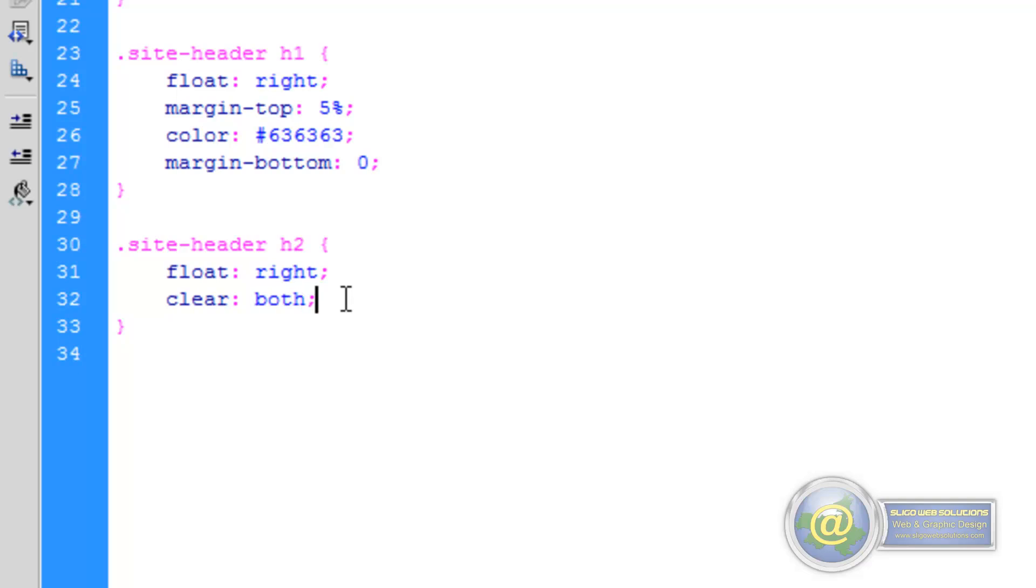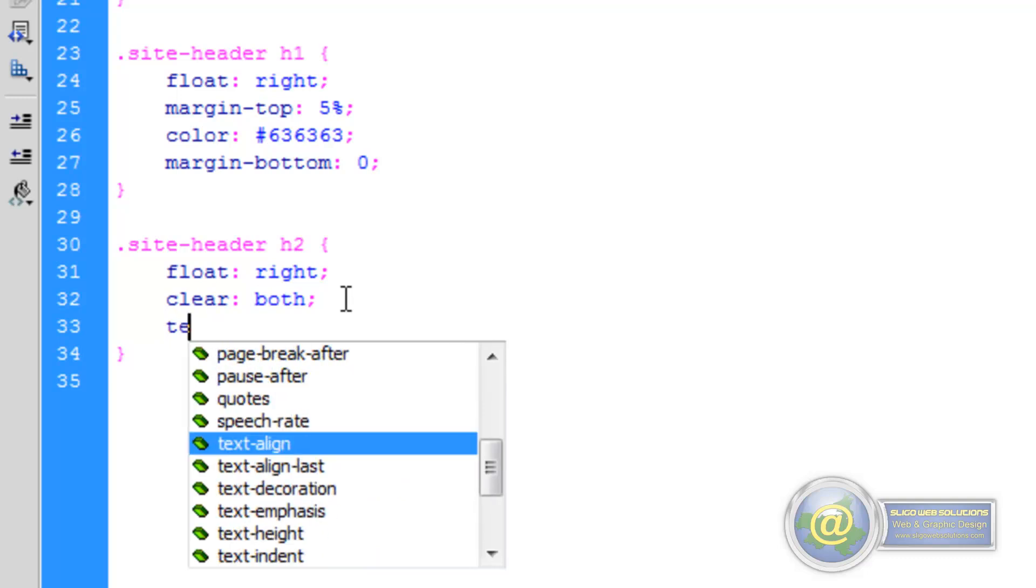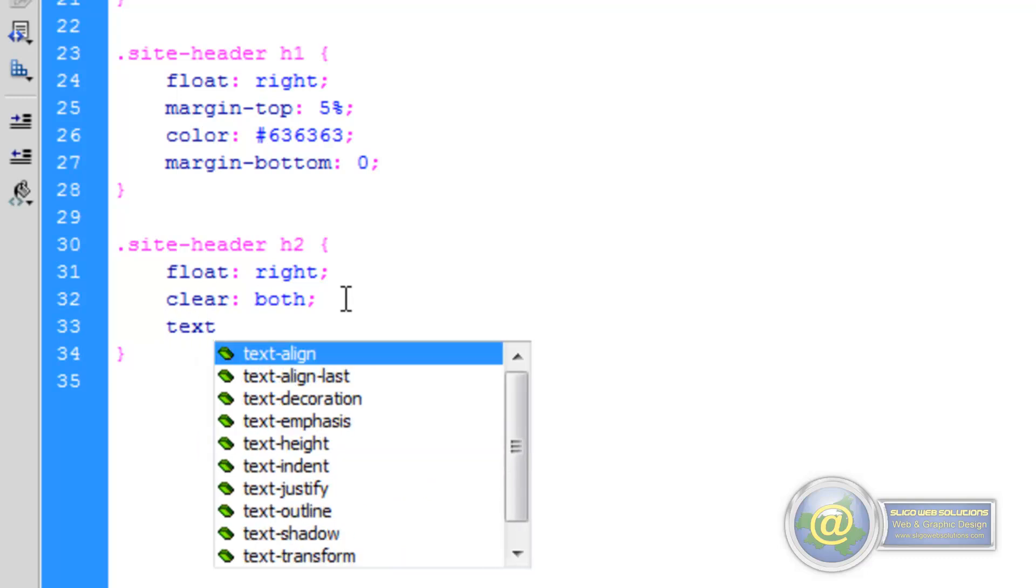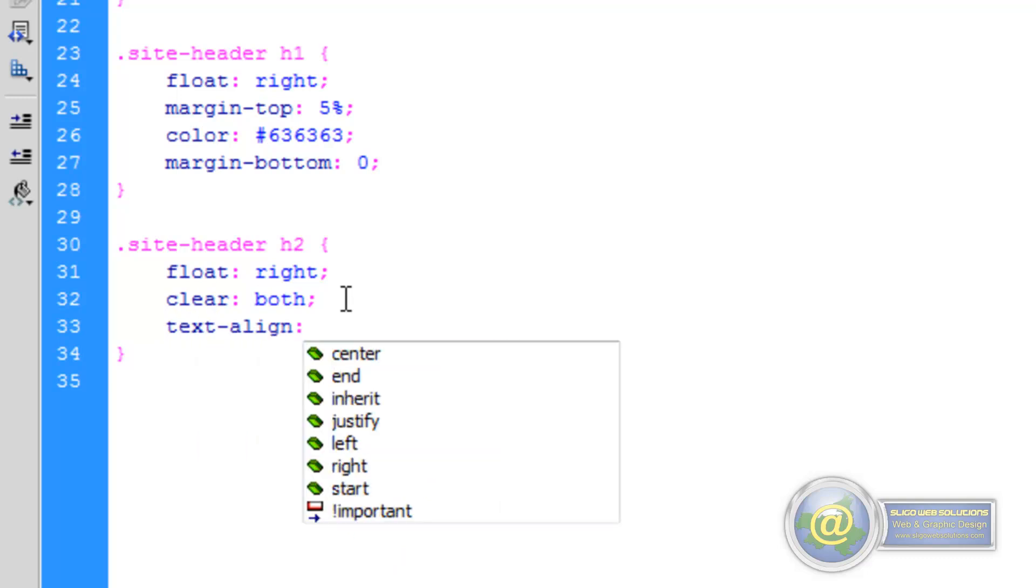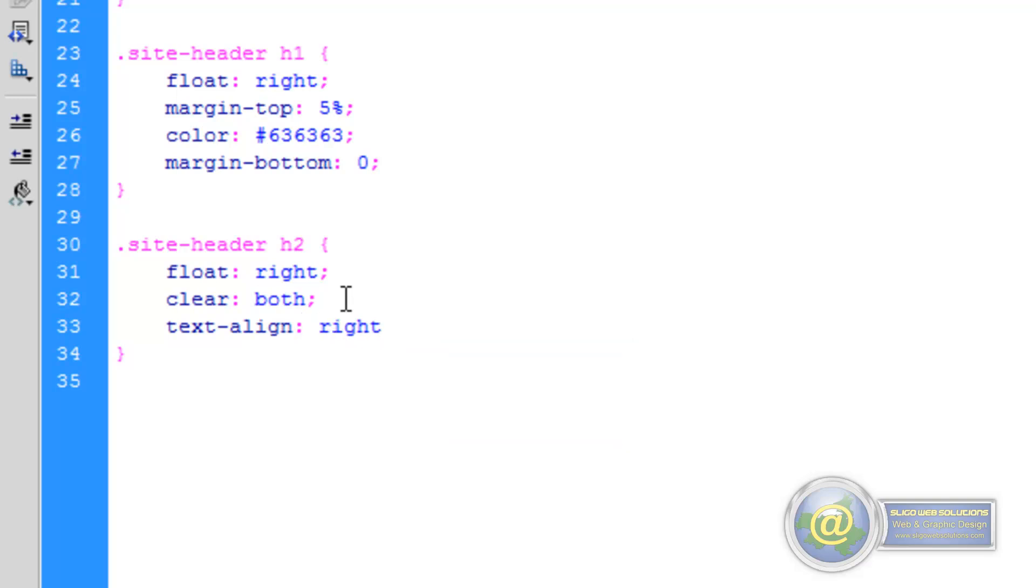So the next property that we're going to add in is we're going to give it TextAlign. Because the header itself was floated right and there's no - we didn't have to give the H1 tag a TextAlign right. But we do with this because we've got multiple lines that are different lengths. So we want it to stay flush up against the right hand side. So again we give it a TextAlign property and we're going to put it to the right, which will put it flush up against the right hand side.